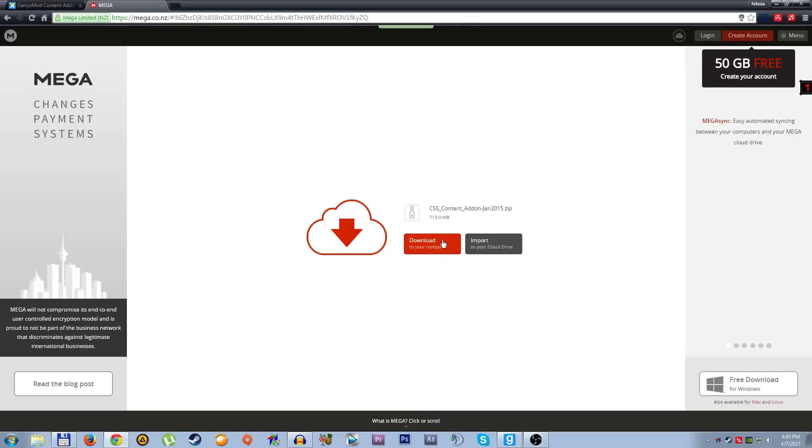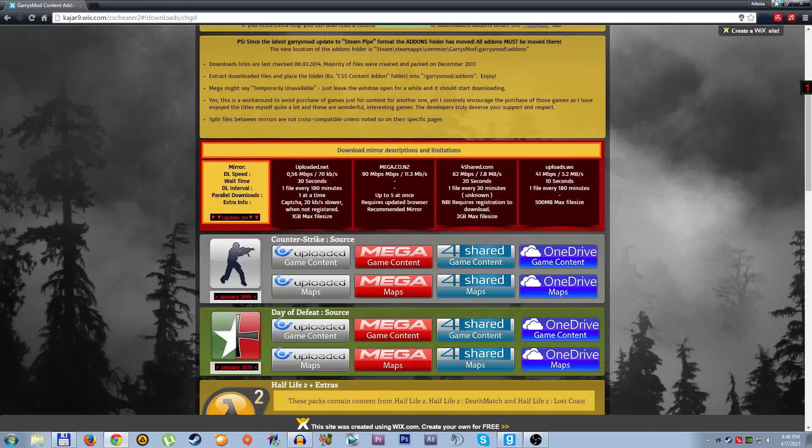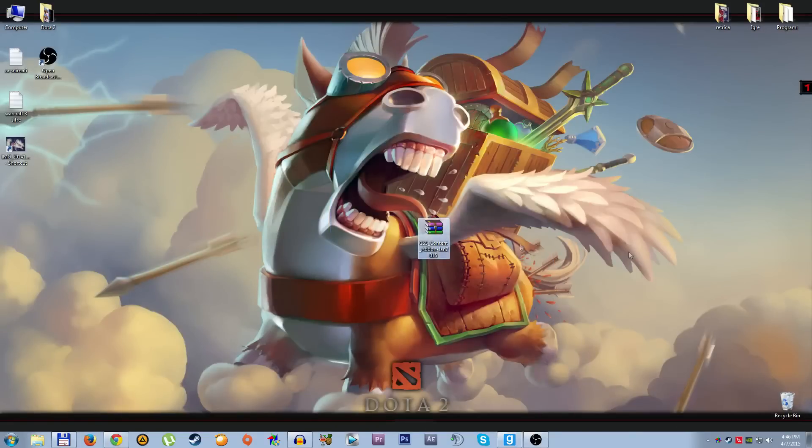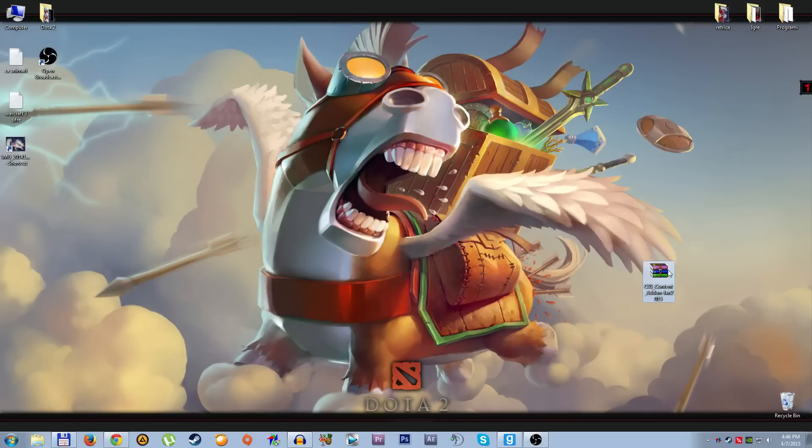You just need to click download to your computer. It's 700 megabytes, so I think it's going to be like 20-30 minutes depending on your download speed. When you download this, you'll have this one. I already downloaded it of course, and this is the pack zip archive, this is the add-on.